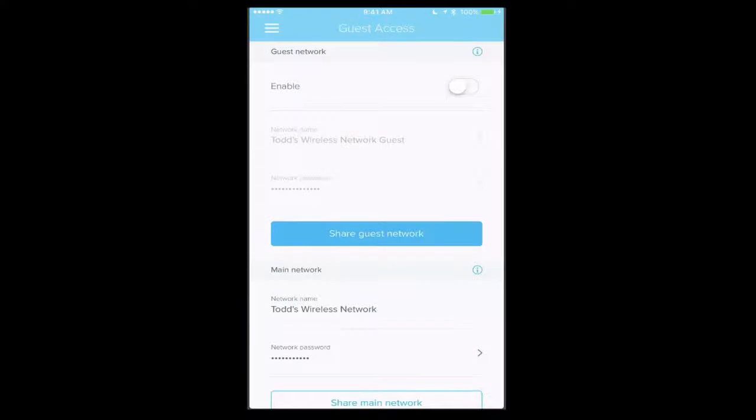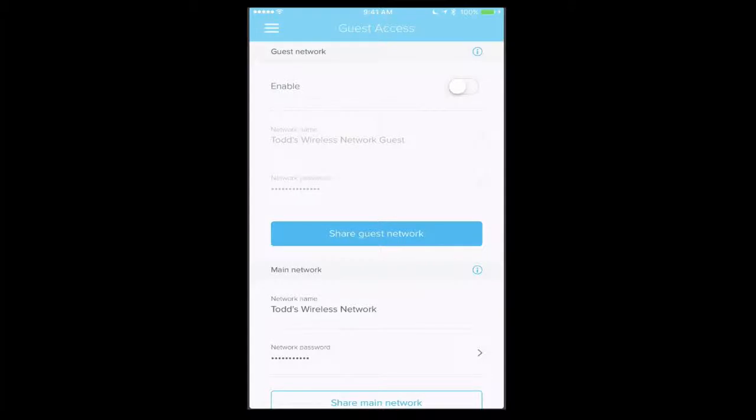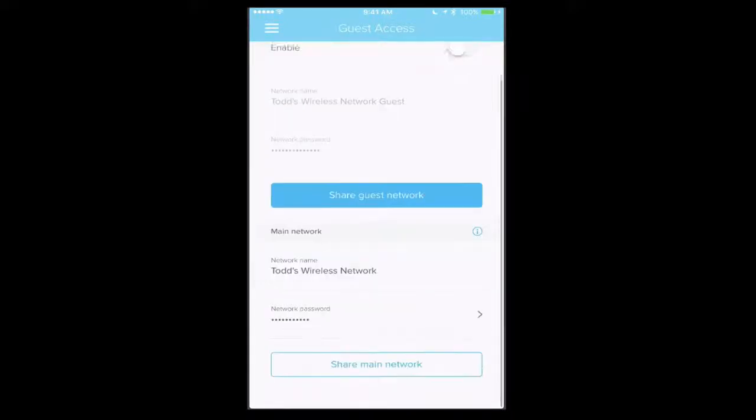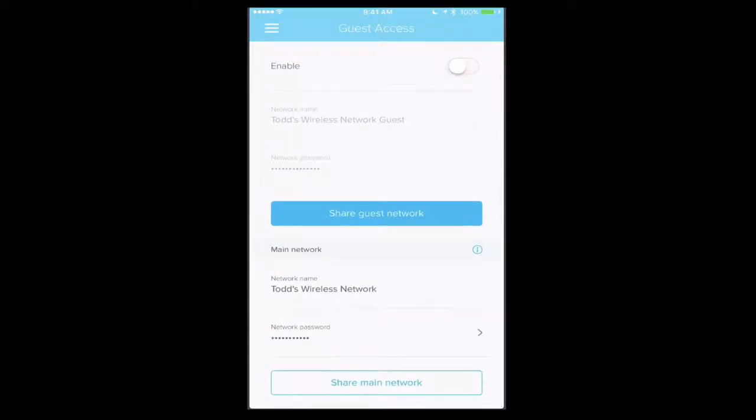I also have the option to set up a guest network. Nice thing is I can just throw the switch to enable the guest network and then tap share the network. What it'll do is share a little profile that your guests can just tap on and it will automatically configure them with all the information they need to log on to that network, so it makes it really nice. And then I can also share my main network down here as well.